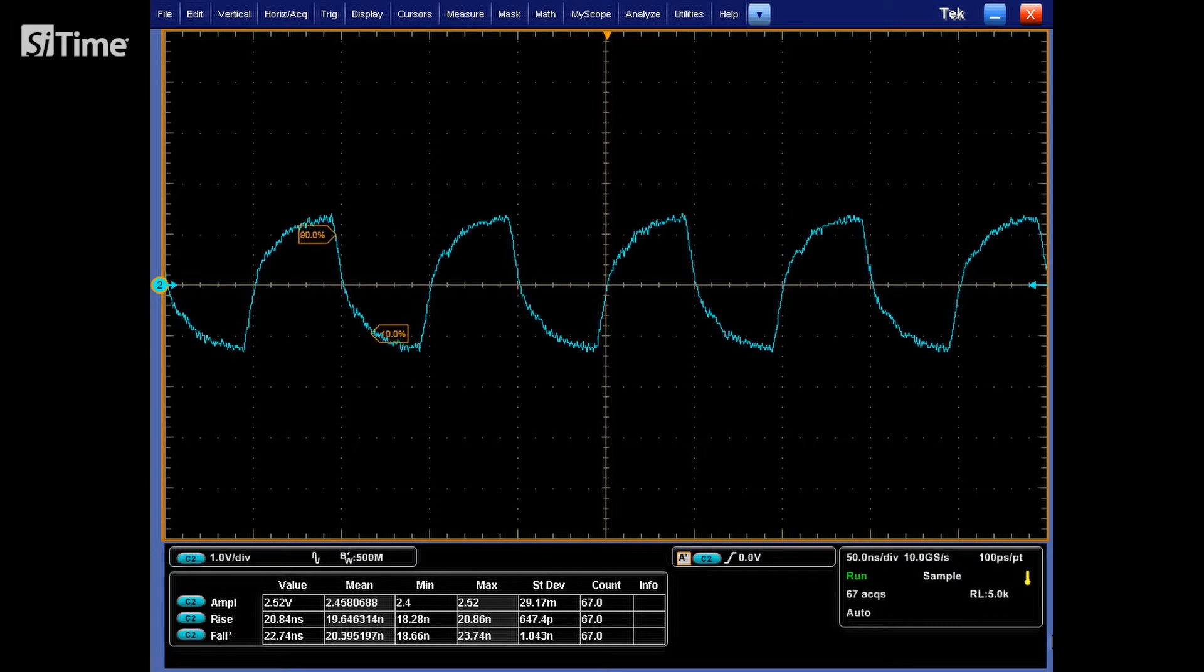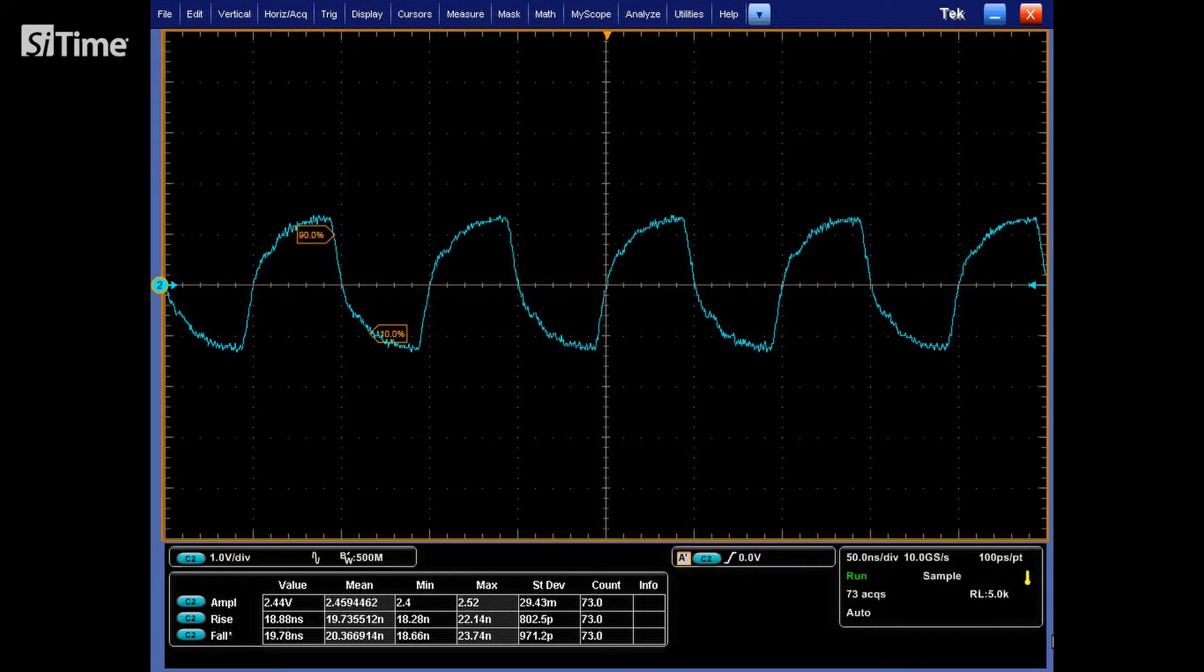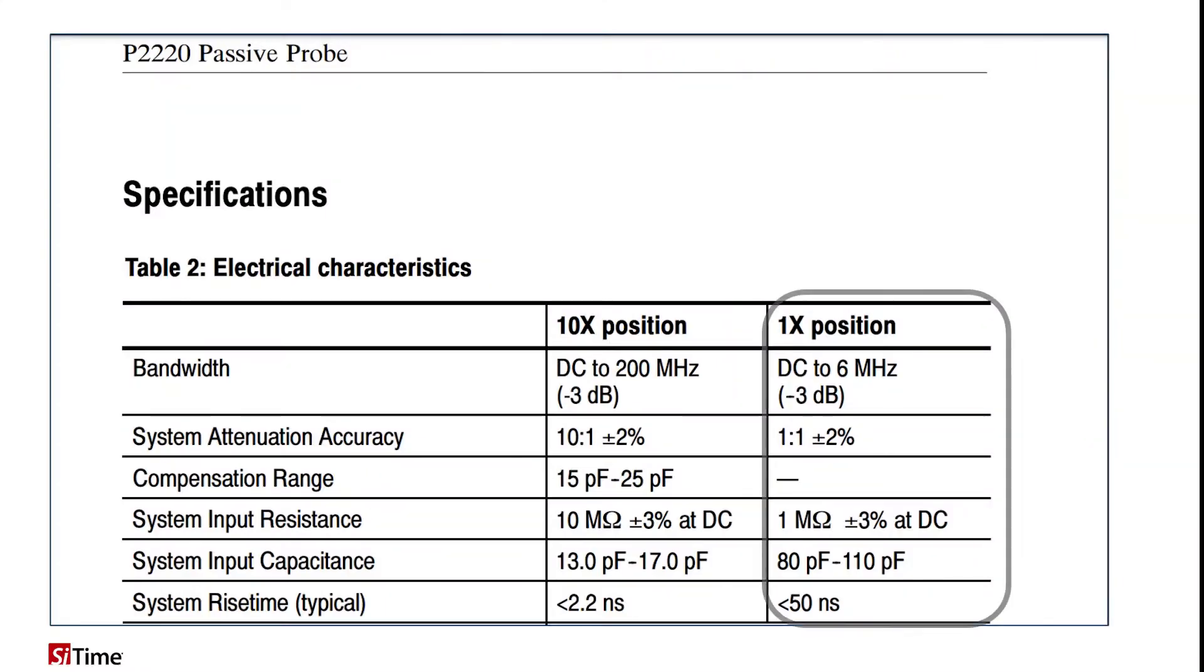First is probe mode. Let's have a look at the probe datasheet. As we can see, in 1x mode which we currently use, the probe has input capacitance from 80 to 110 pF, which is too much load for the oscillator. Typical load for LVCMOS oscillator is 15 pF.